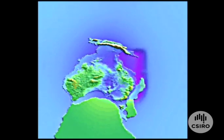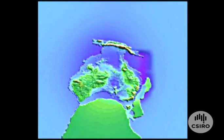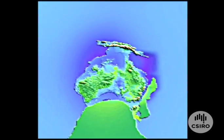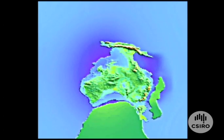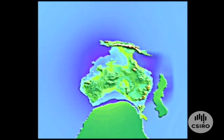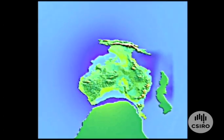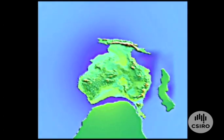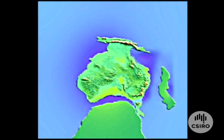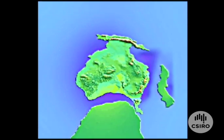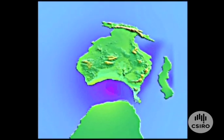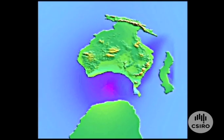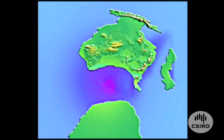This recreation of Australia breaking away from the Antarctic is 100 million years racing before your eyes. And it reveals, for the first time, the puzzle of the disappearance of Australia's great inland sea.